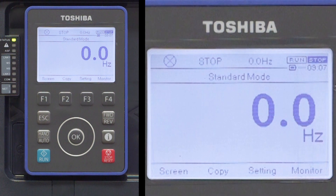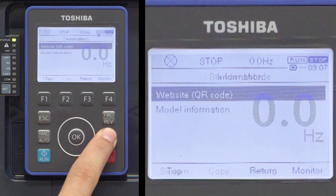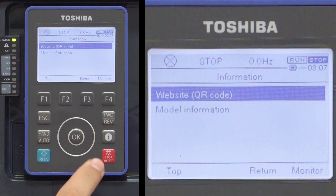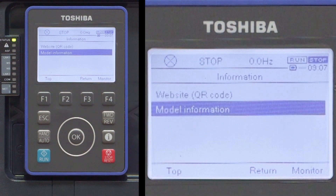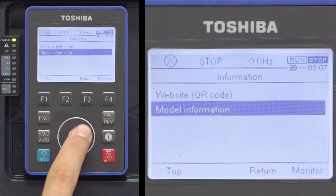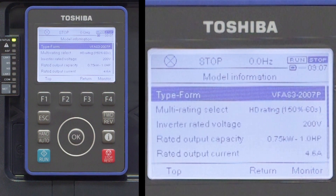To access the model information screen, press the I key on the keypad and scroll down to highlight model information. Press the OK key to display the information about the drive.